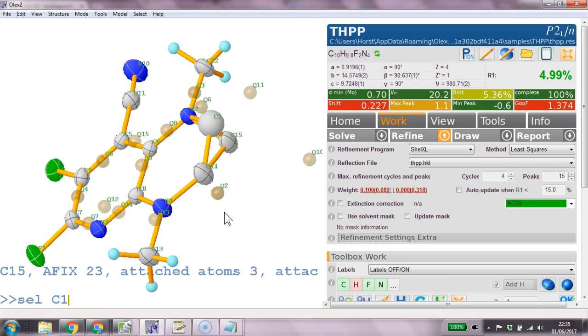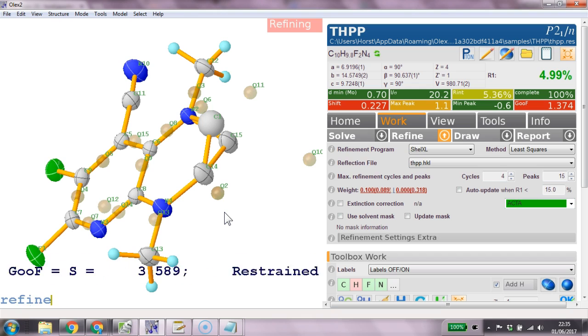Cell c 15. And go part 1. 21. So this will link the occupancies. Refine.